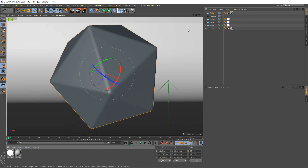Hey, what's going on guys? I'm StudioShare from the Cinema 4D tutorial. Today I'm going to be teaching you guys how to make a cool crystal glass-like material for your scene. I've just got a beveled platonic here that we're going to apply our material to. So yeah, let's get started.